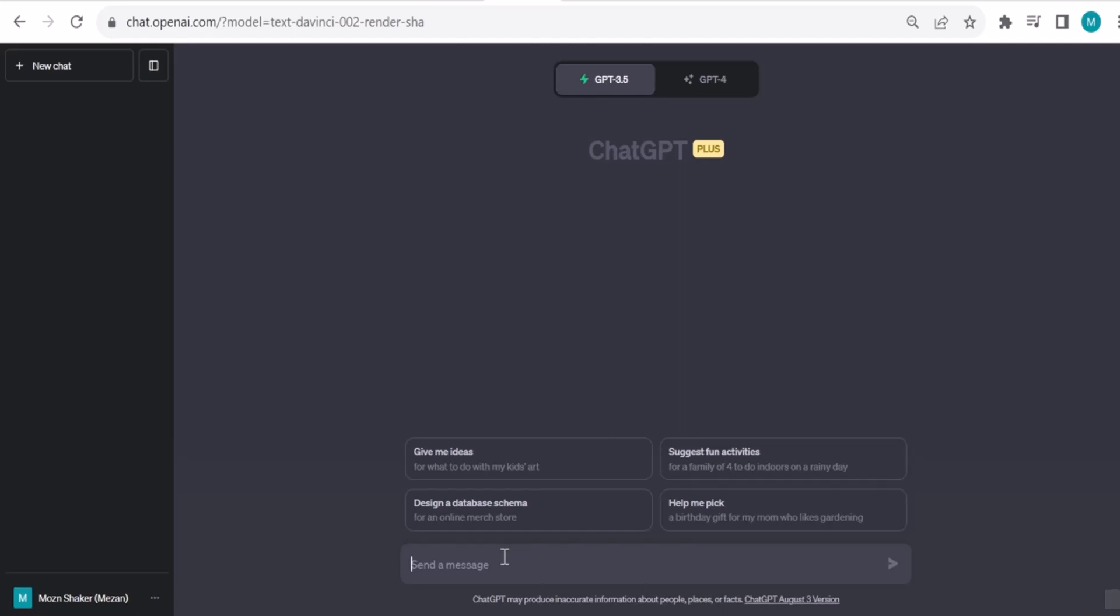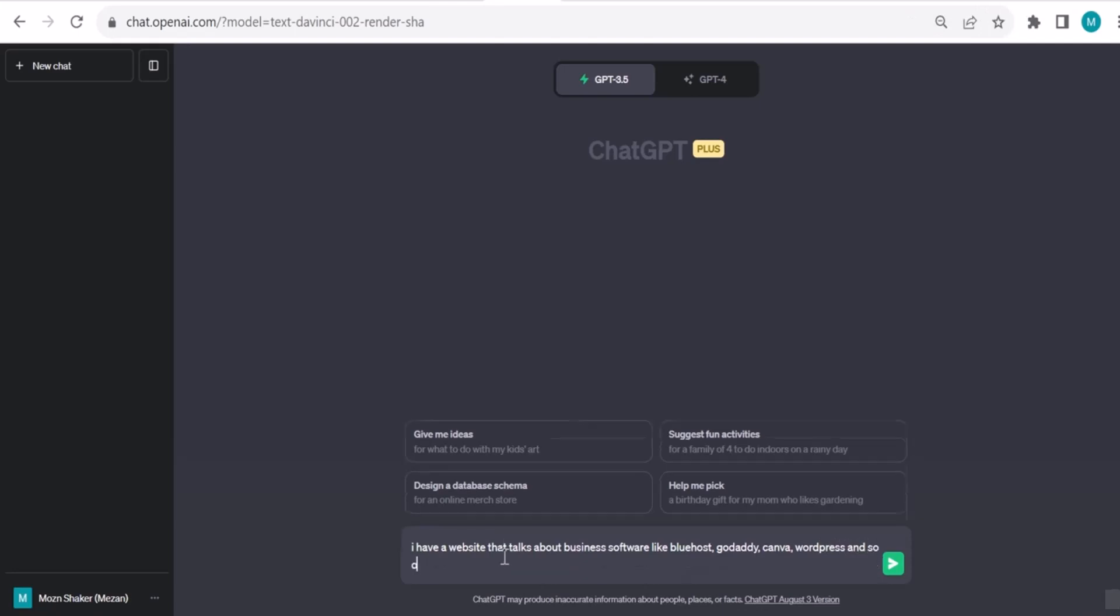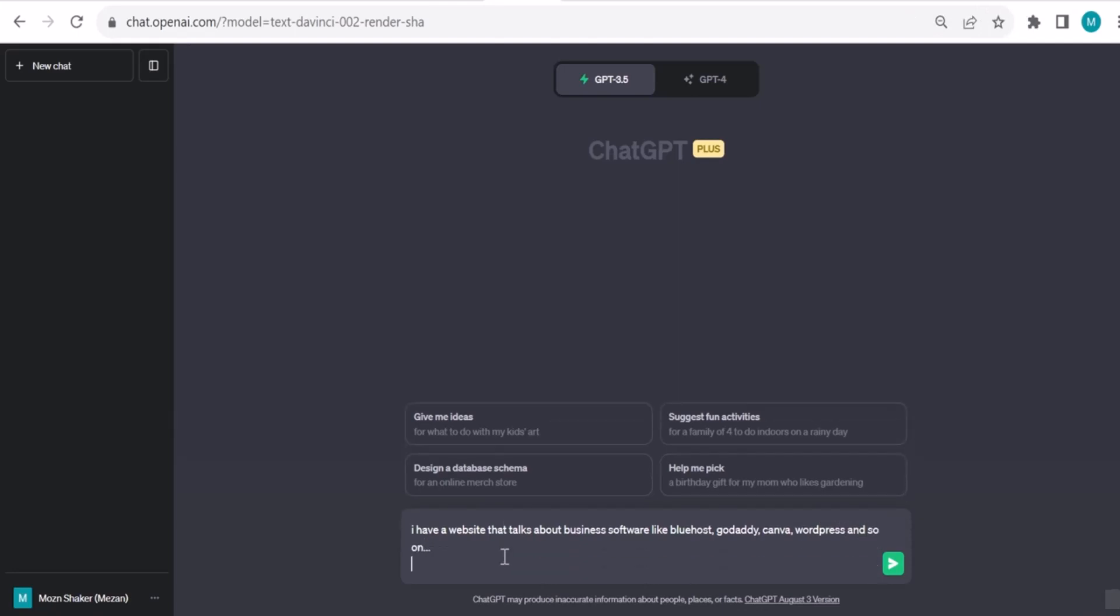So let's see how it works. First of all, I want to give a context, a background of my website. So let's say I have a website that talks about business software, like let's give some examples like Bluehost, like GoDaddy, Canva, WordPress, and so on.